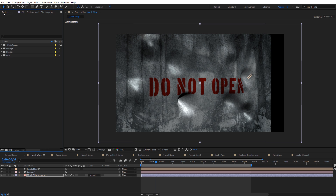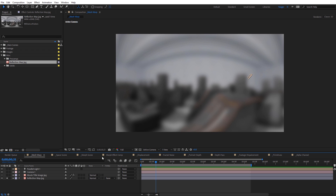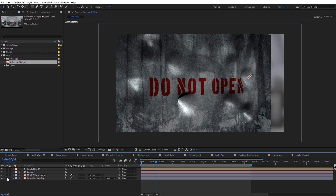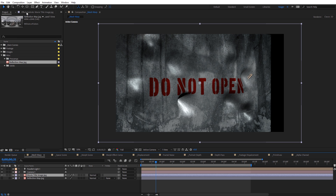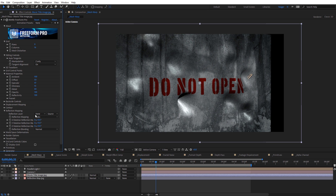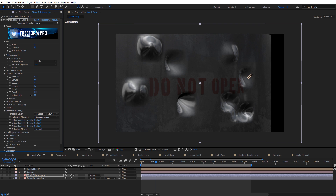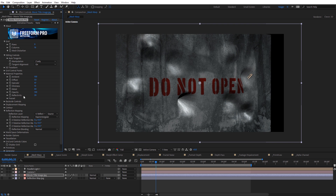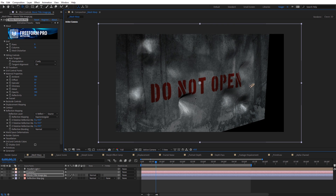To demo the reflection map, I'll pull in an equirectangular reflection map I have here. I'll turn off its visibility, select back the movie title, go down to reflection layer, select the reflection map, set it to equirectangular, and bring the reflectivity down quite a bit. But you can see how this looks when we orbit the camera around — getting those reflections on the surface.